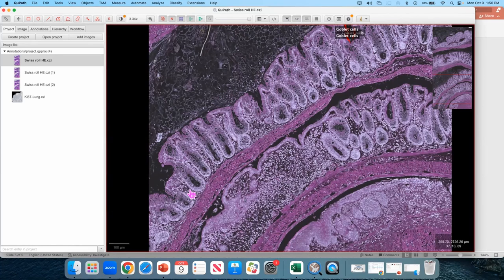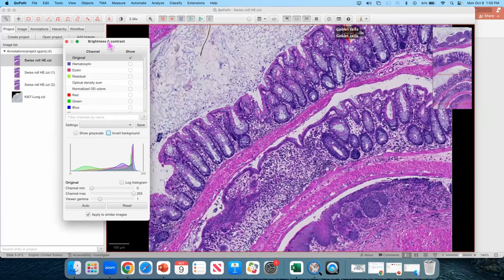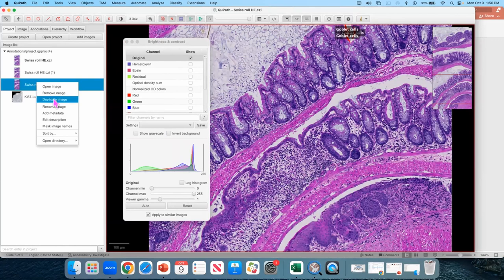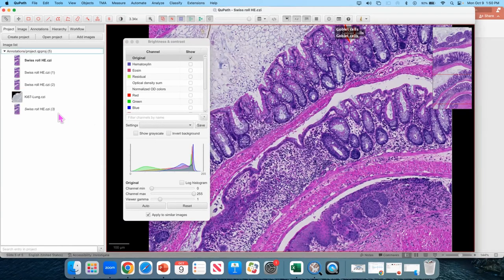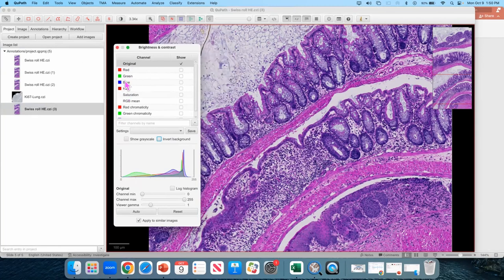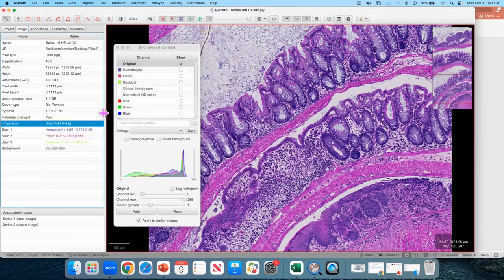The next thing we're going to talk about is image export. We will interact a lot with the brightness and contrast controls, and we can stay on our Swiss Roll H&E image. The first thing I want to show you is that if you didn't select the image type, or if that image type was incorrectly assigned, you're going to get a weird interface. So you want to make sure that the image type is appropriate.